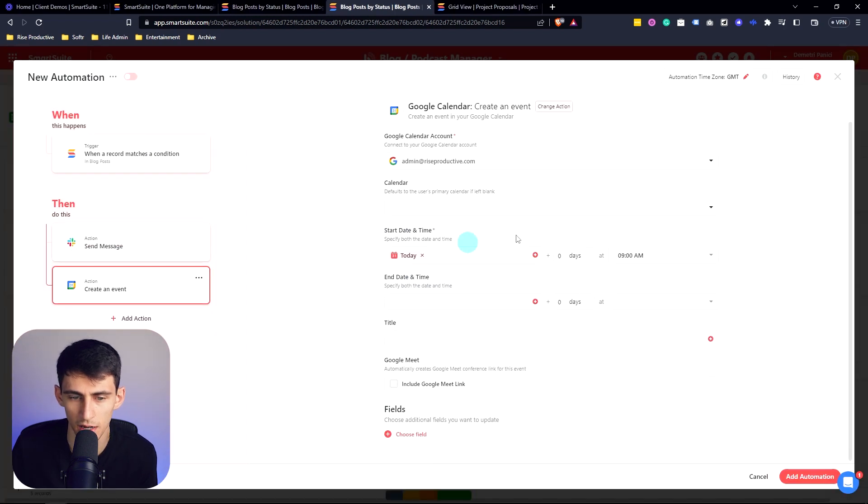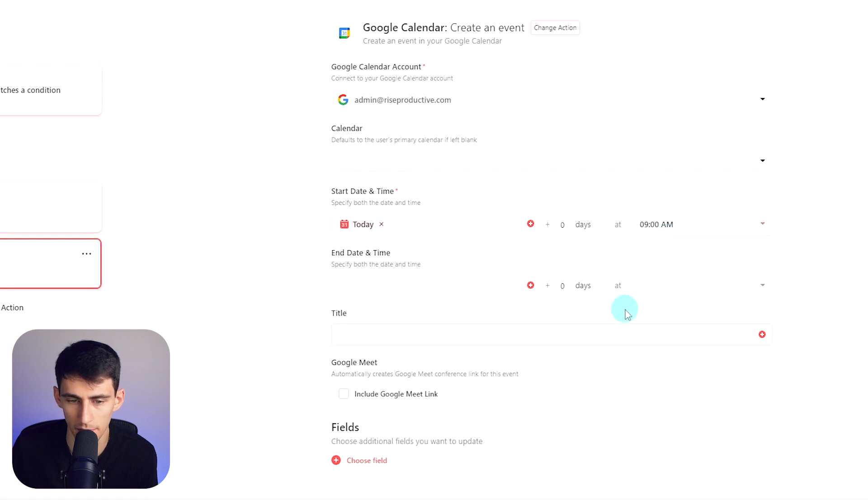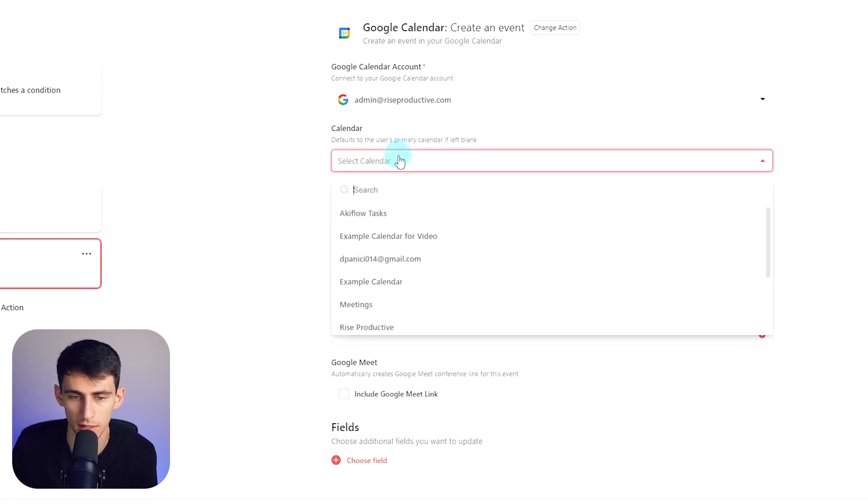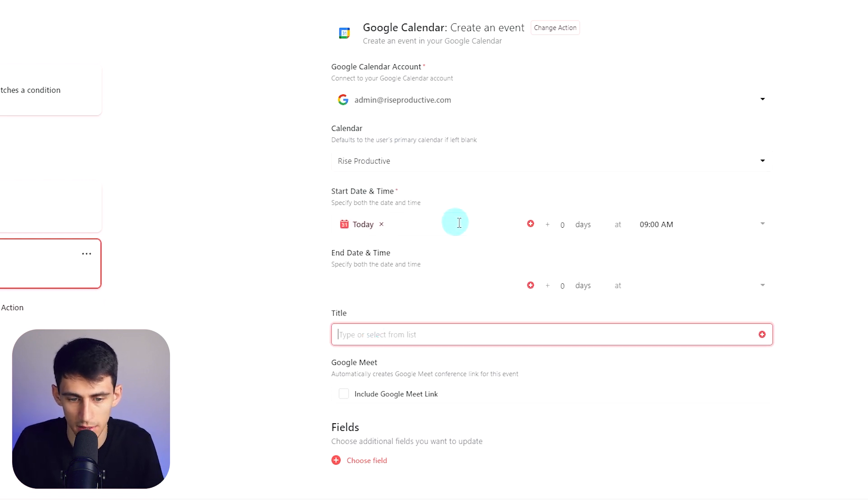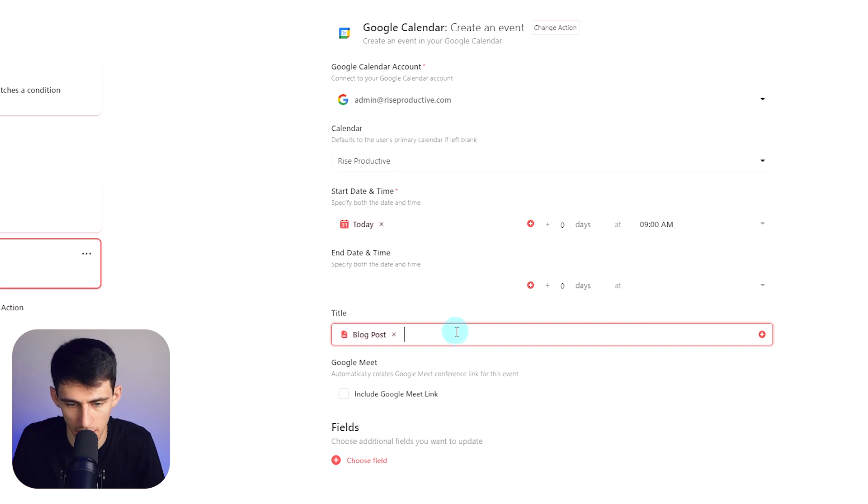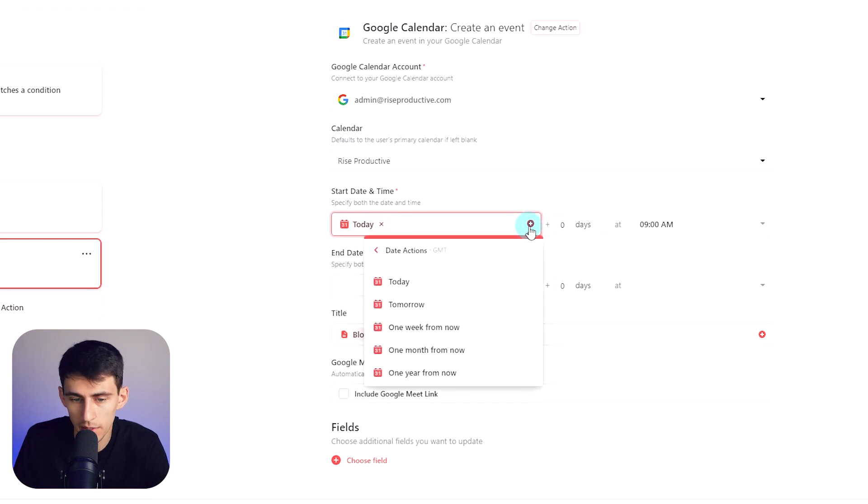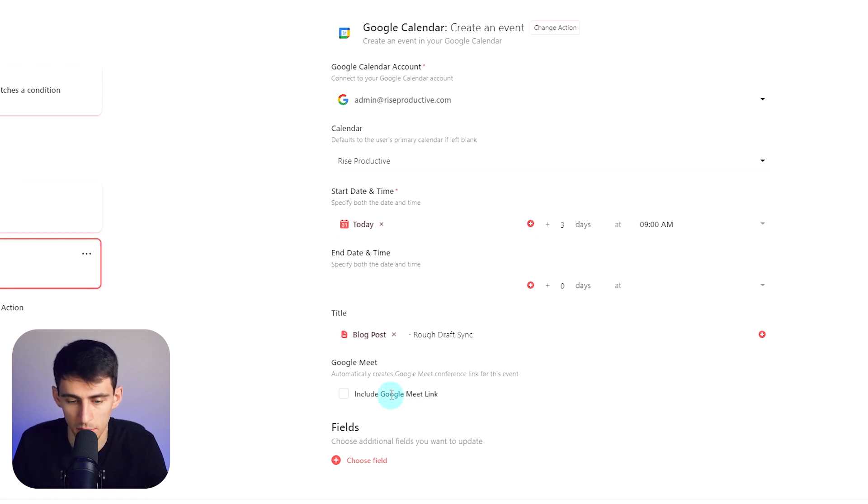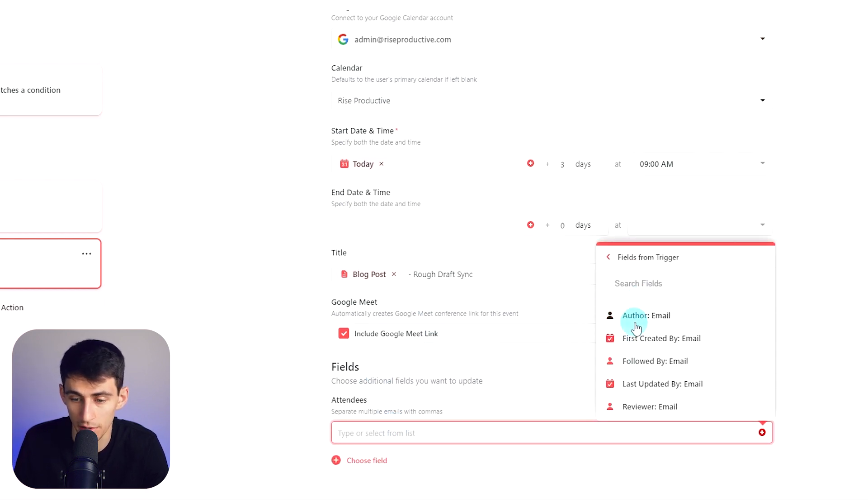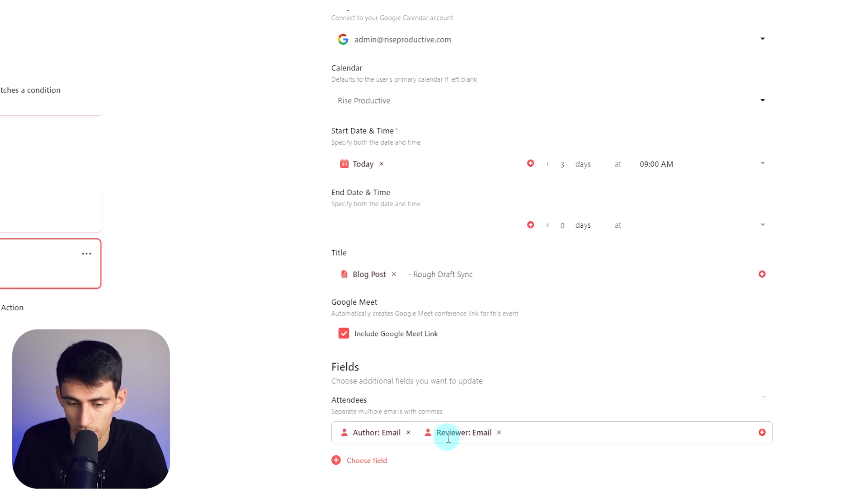So for example, if I were to create an event in my Google account, when I'm one week out from the blog being posted, I could force it to give me a little time block in order to get my work done. So you can see here, I can start the date of time as today and then set it, for example, at 9am or say I needed to meet with a team member to discuss it. I could, for example, pick my rest productive account and title it the blog post title name. And then rough draft sync could be set to either the day of or maybe three days from now. So we can do like three days from now. And then that would mean that this could be a meeting if I put an include Google meet and I can not only add myself, but add the attendees of anyone who was either the author or the reviewer as well.